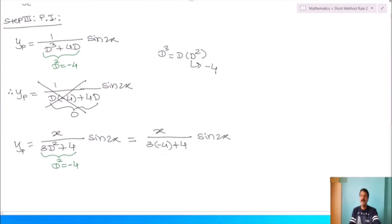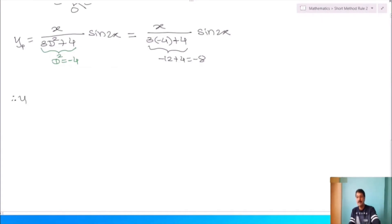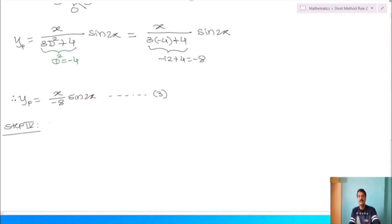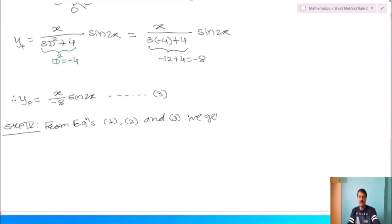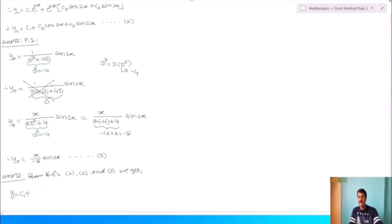Therefore yp = x/(−8) · sin(2x) = −x/8 · sin(2x). This is equation number 3. The complete solution from equations 1, 2, and 3 is: y = c₁ + c₂cos(2x) + c₃sin(2x) − (x/8)sin(2x).